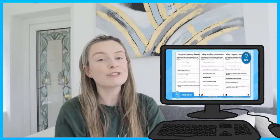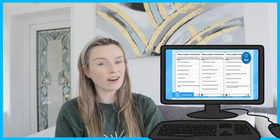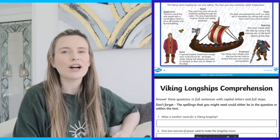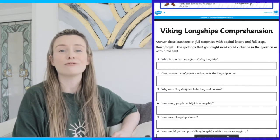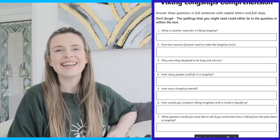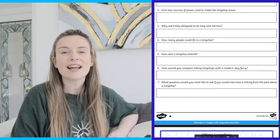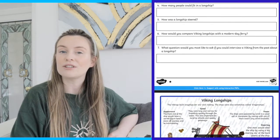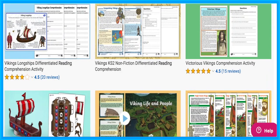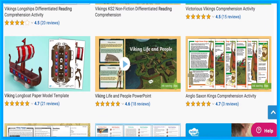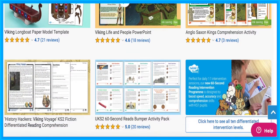Develop children's reading skills with this interactive PDF reading comprehension on Viking longships. Your children can discover a range of Viking longship facts and answer reading comprehension questions. This would be a great at-home learning task where children can reaffirm their topic knowledge. There are many more Viking reading comprehensions on the website.